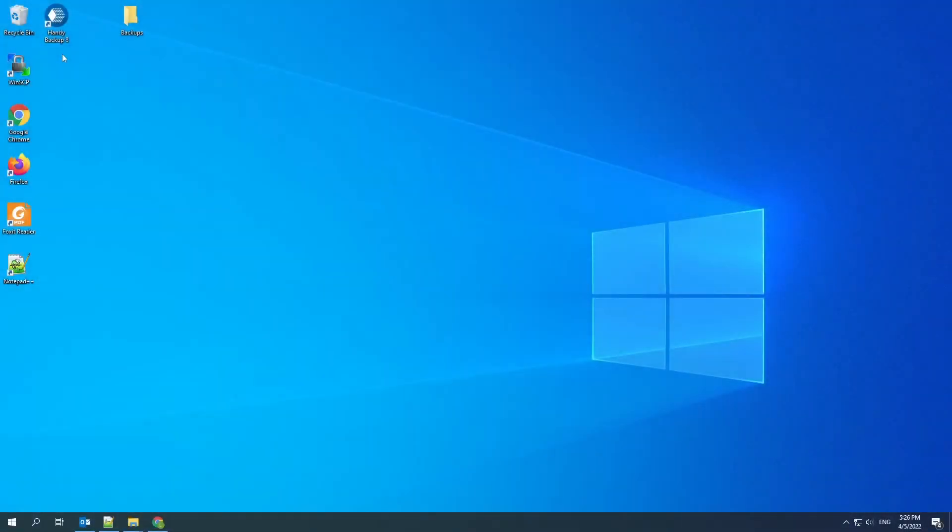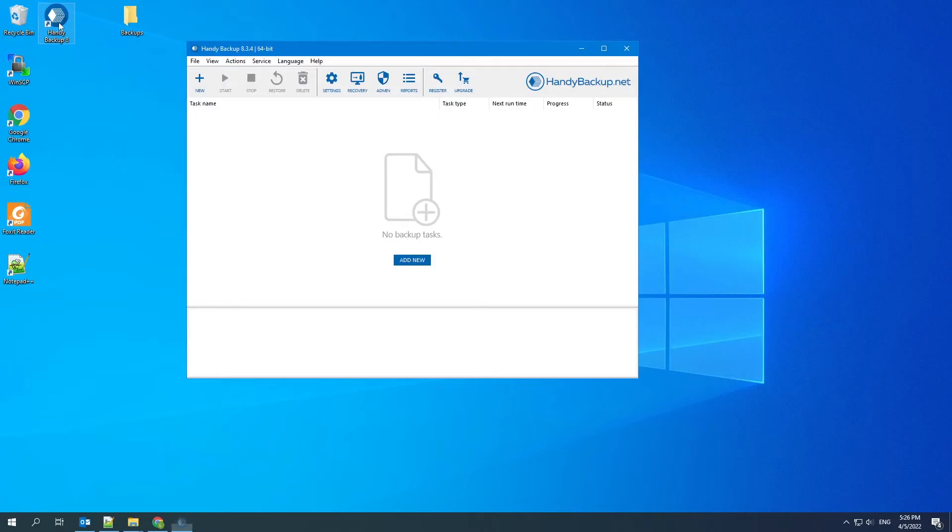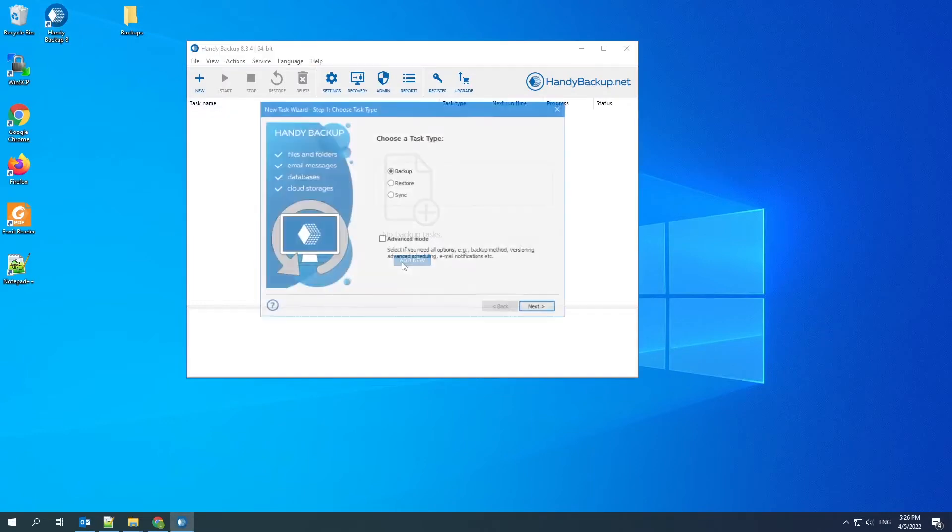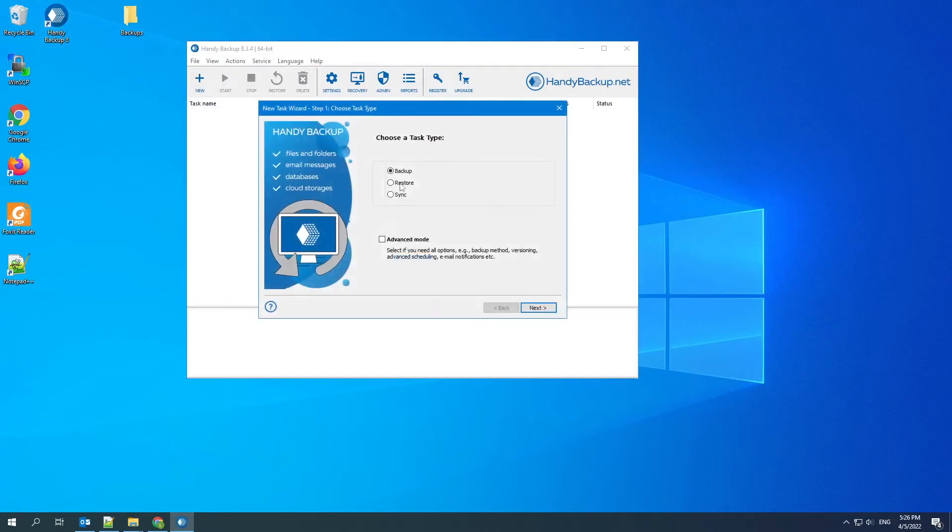Open Handy Backup. Create a new task and select backup as a type. In this example, we will show you how to create a task in simple mode. If you need all settings, mark advanced mode.